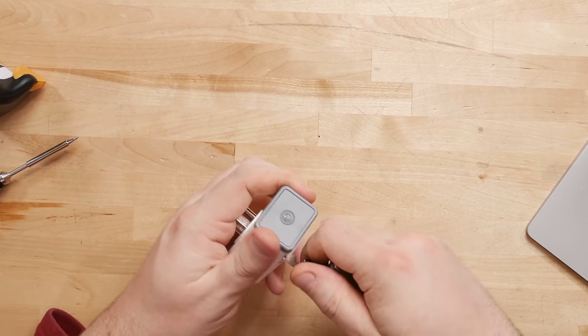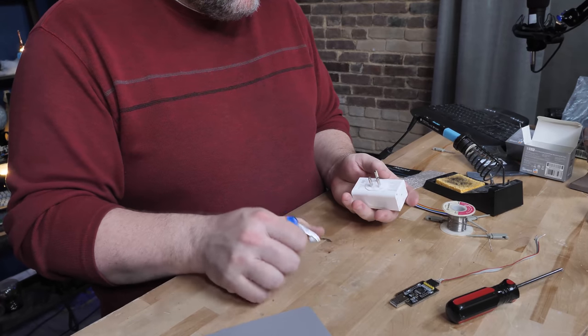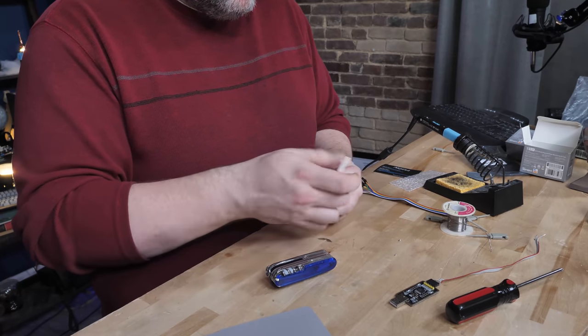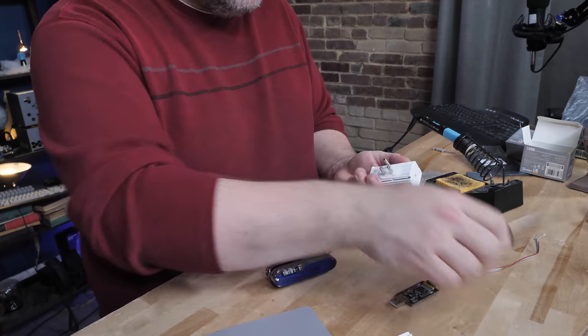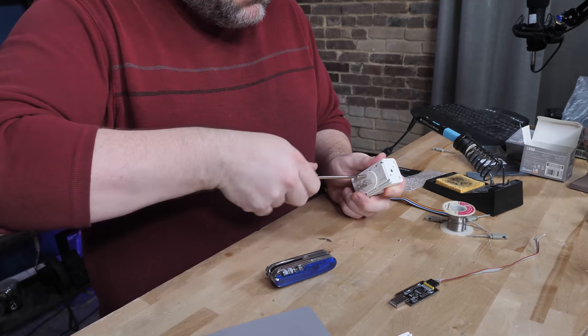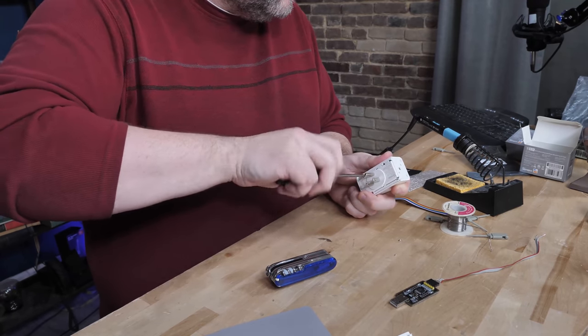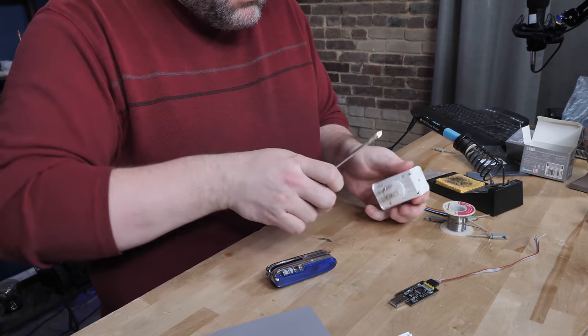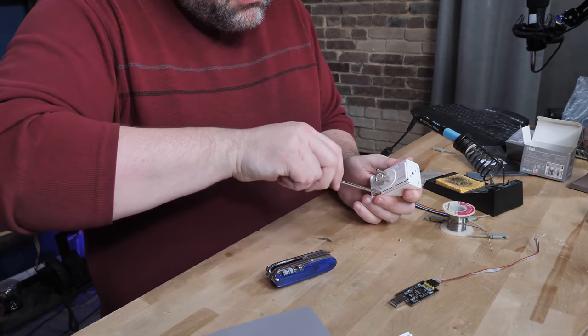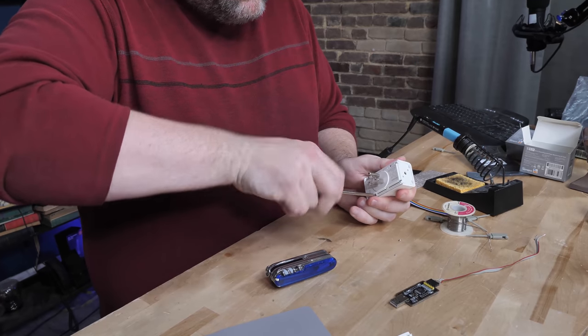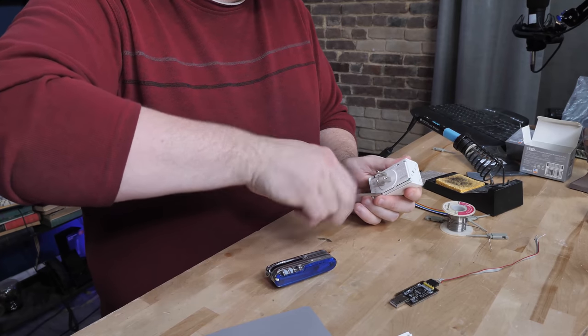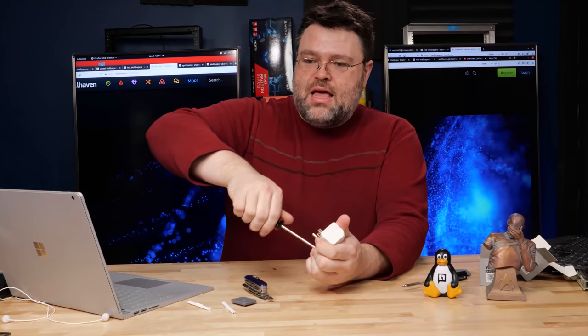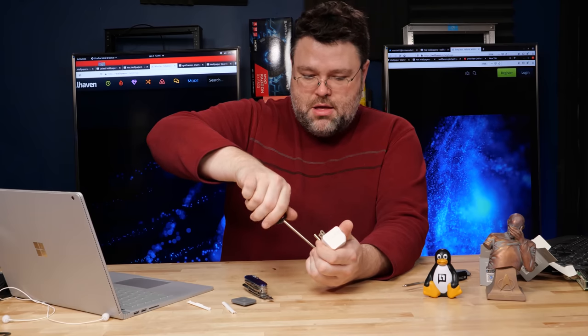So taking these apart, pretty easy. There's just two little clips on each side. Just be gentle with it and you won't break it. So once you get the end off, you just slide these and then there's three screws. If you get a bunch of these smart plugs, you got to take every one of them apart and reflash them. There is actually a way to flash these over the air, but let's not go there.